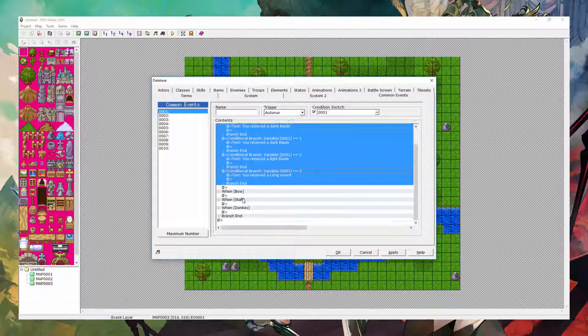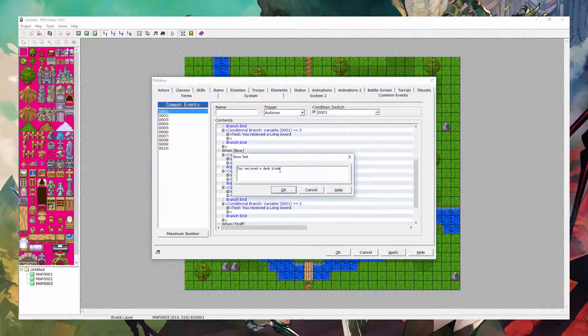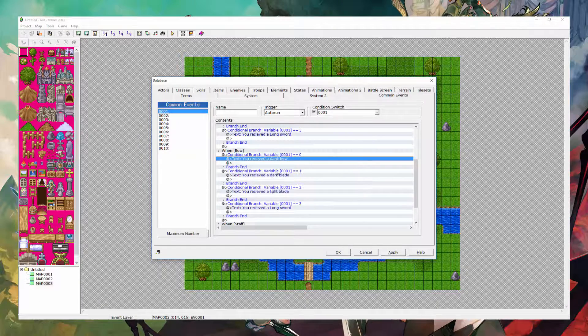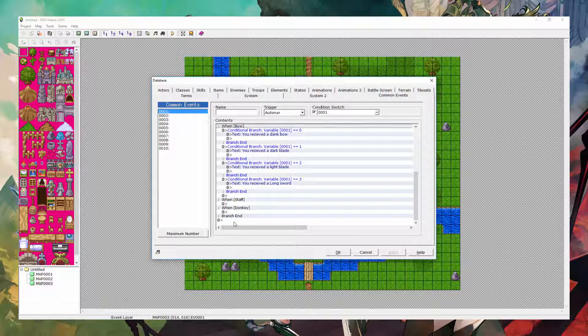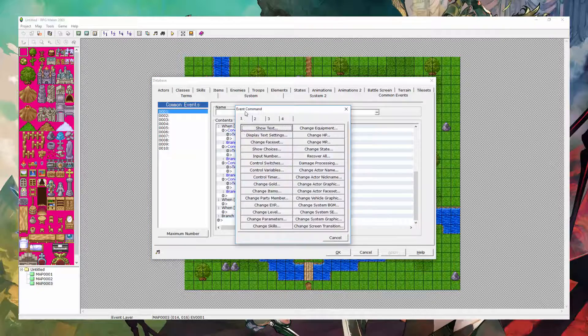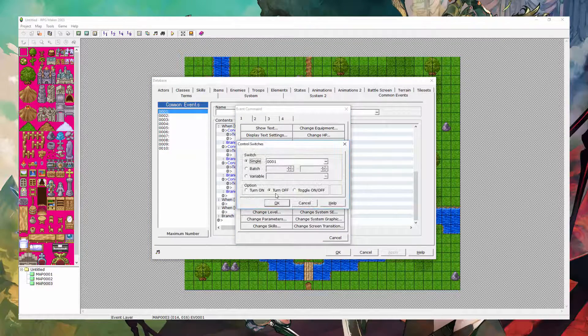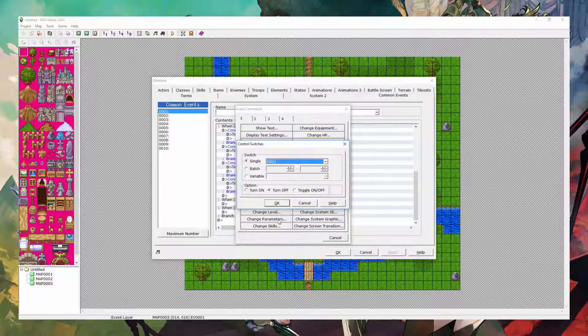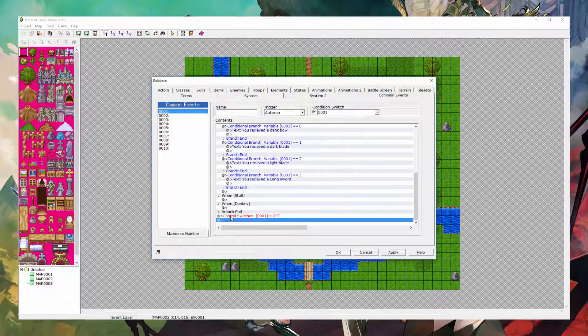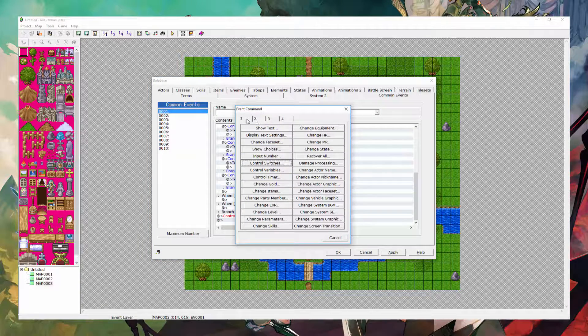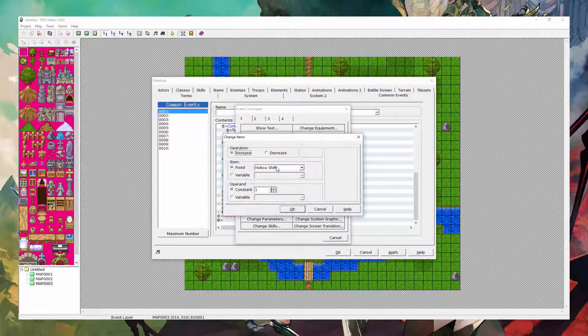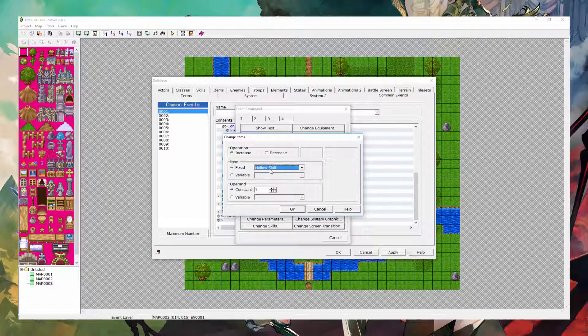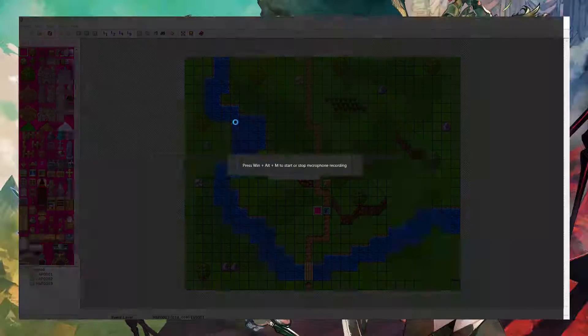And you can also copy and paste these and put them in the bows. And you can rename them to bow instead of sword, et cetera, et cetera. And then staff, you would do the staff thing, and then donkey, you would do the donkey thing. Now anyways, after all this is over, what you want to do is you want to go to control switches, and you want to turn that switch off. The switch that you've selected. In this case, for me, it's 1. You want to turn it off so it doesn't keep on giving you items, and you'll never be able to leave the event. The next thing you want to do is you want to control items, or change items, and you want to decrease holo shift by 1.